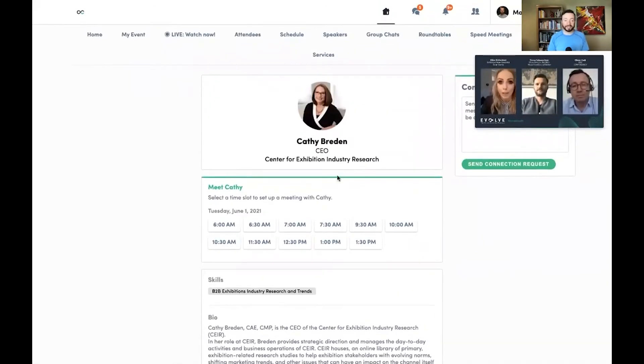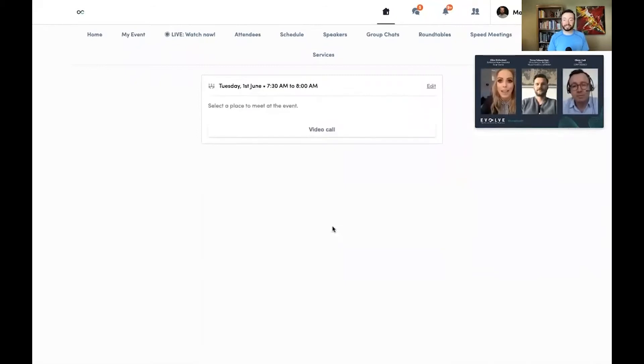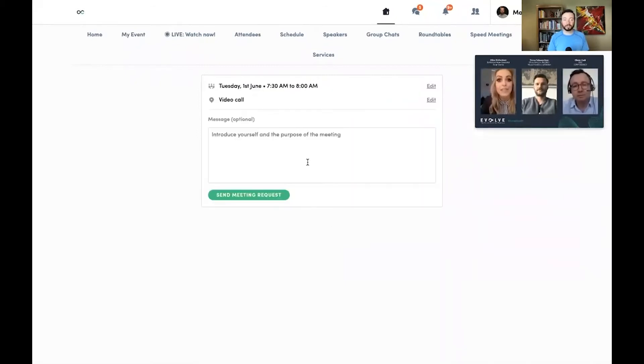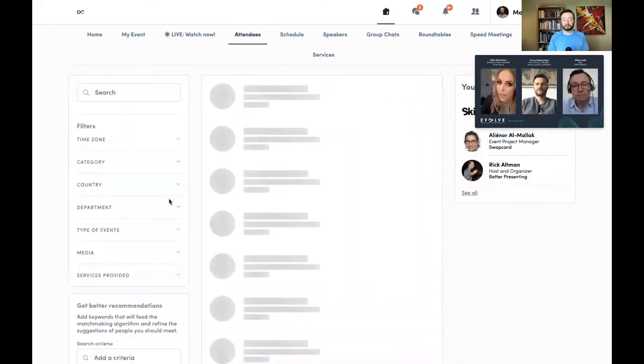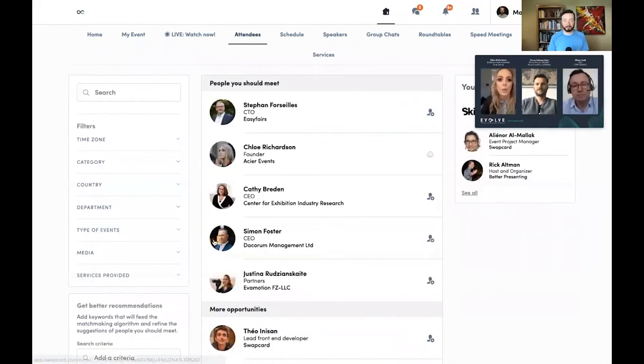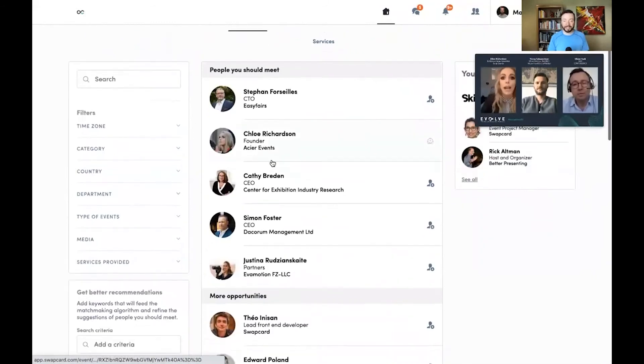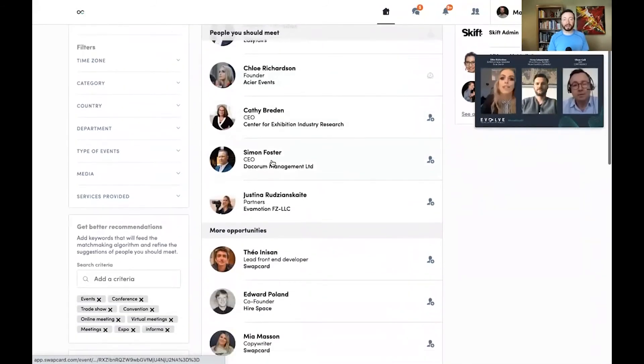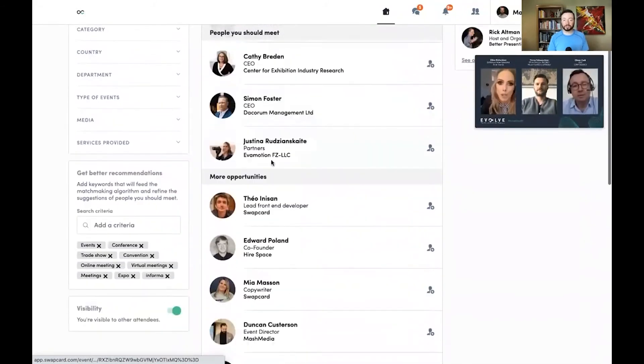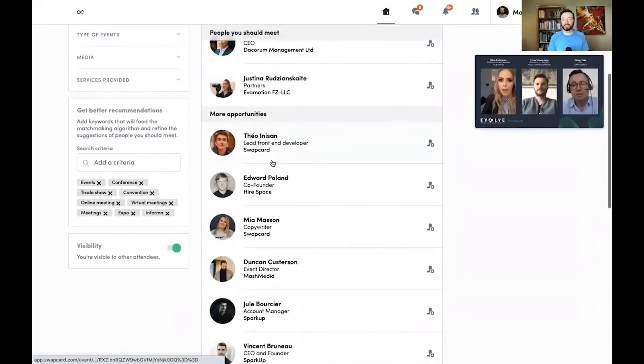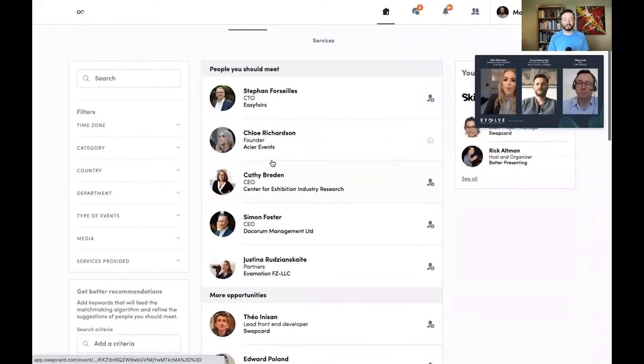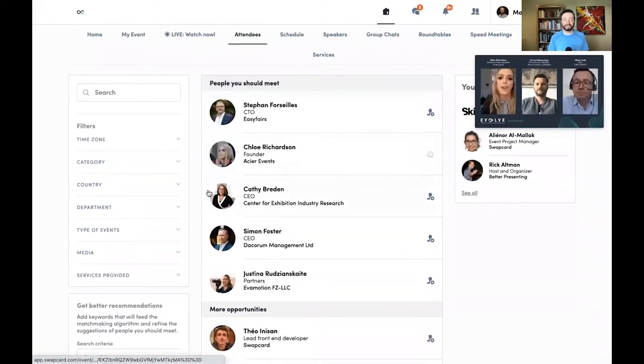From here, looking at the attendee, I could set up a one-on-one video call with this attendee, or I can view a list of all of the attendees and find somebody else to meet with. The attendees are sorted by match, so the top matches are going to show up at the top, and I can easily network with any of them.